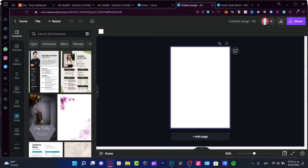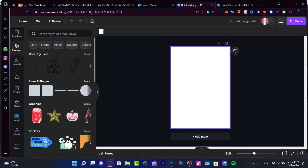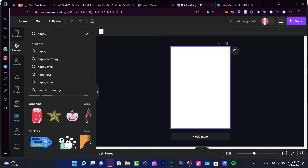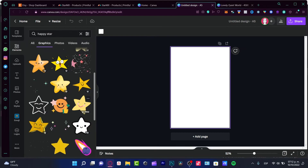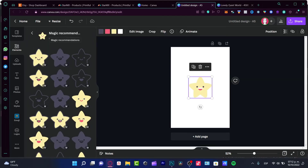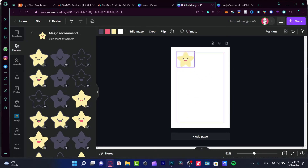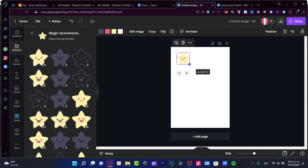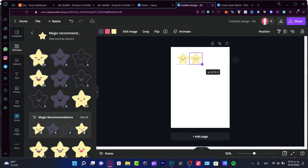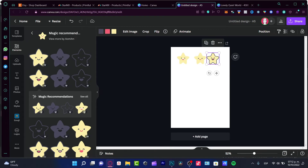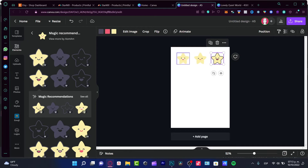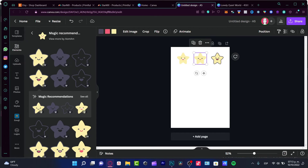If you're not a designer and don't know how to create stickers, you can go to the Elements section in Canva and use free graphics. For example, search for 'happy star' and pick something you like. Add all the stickers you want to your template. It's really important that you don't place stickers too close together — if they're too close, the platform will treat them as one single sticker. Make sure there's enough space between them.